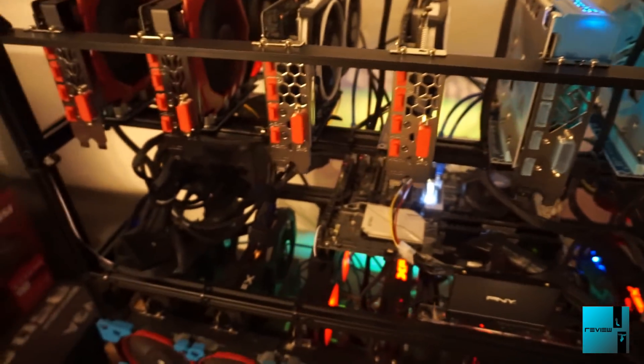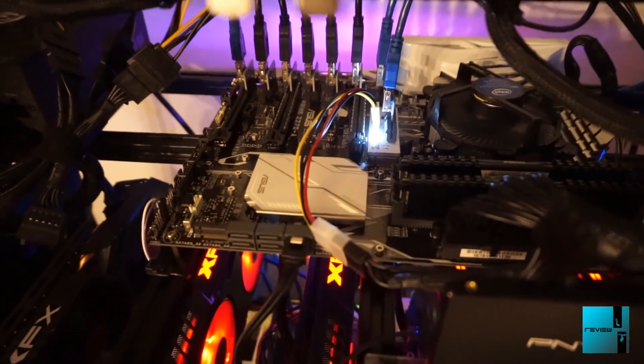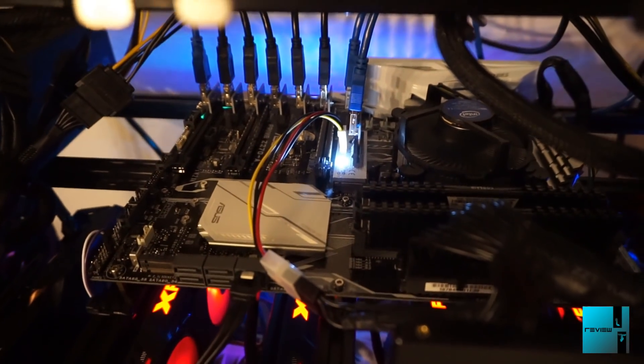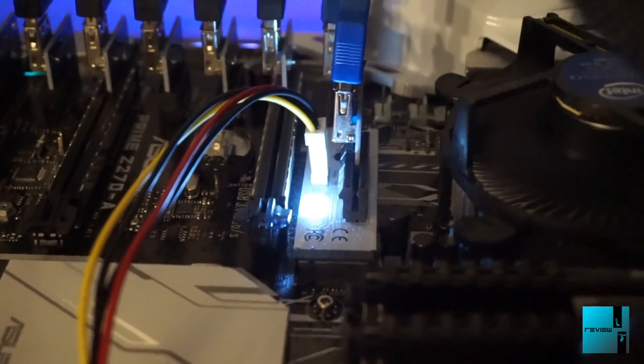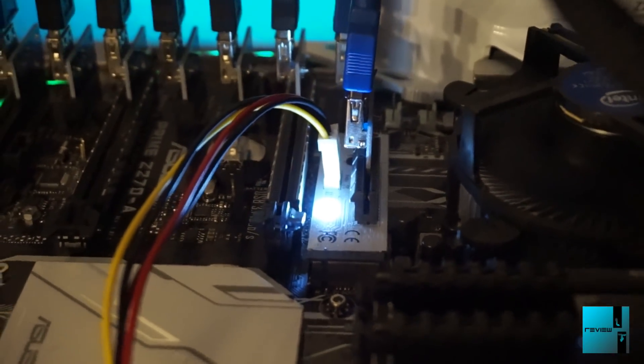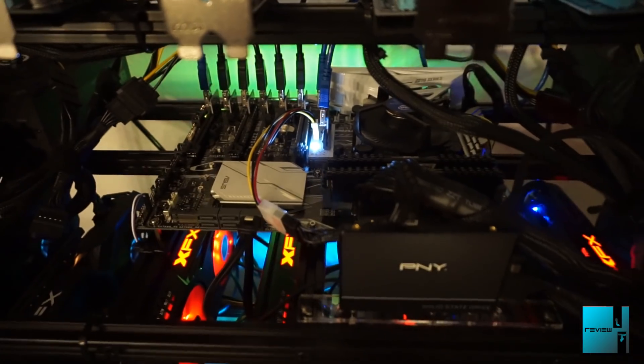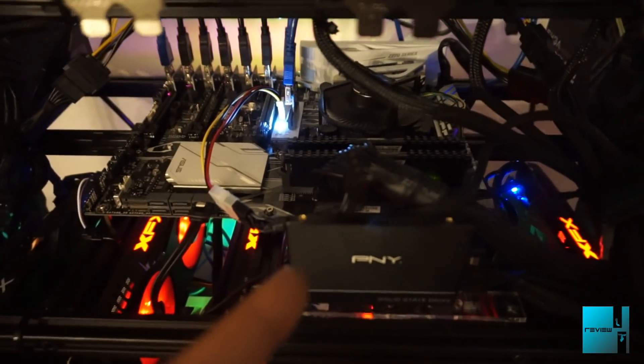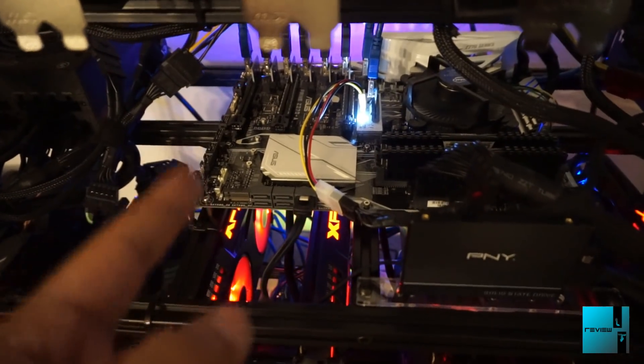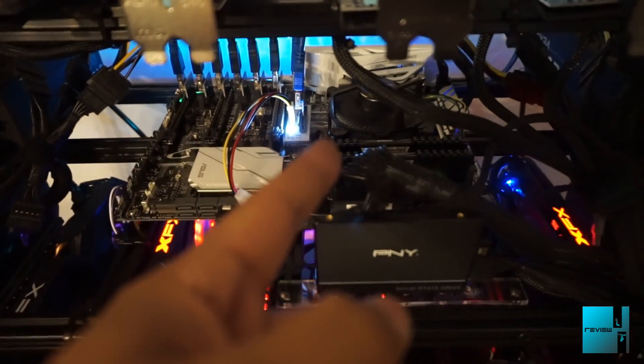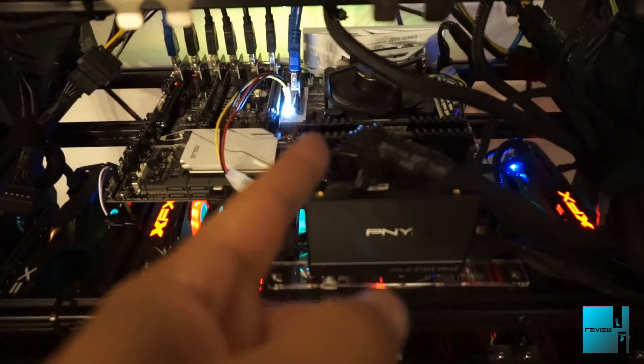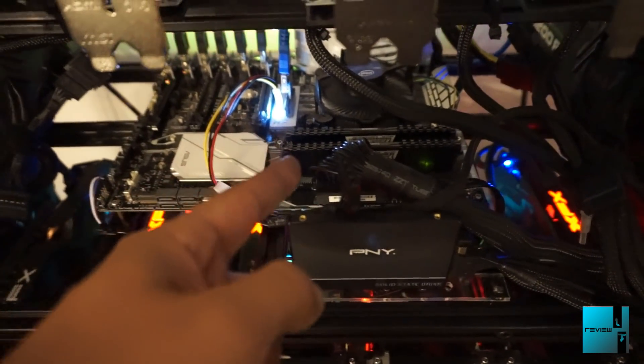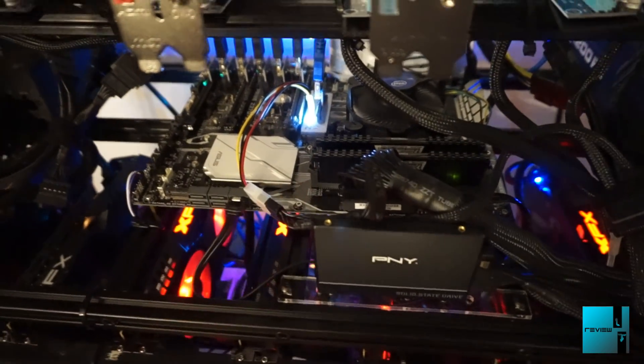I went with a new M.2 PCIe, as you guys see here. New one, I will link it in the video down below. Had no issues whatsoever with this one. Still using PNY SSD, ASRock Z270-A motherboard, Intel Pentium G4400 processor.